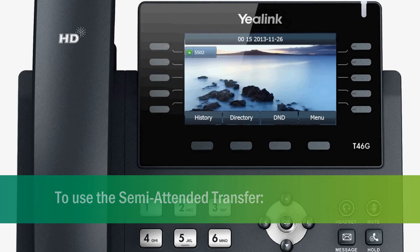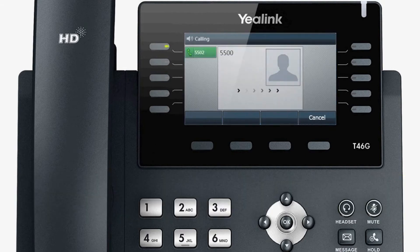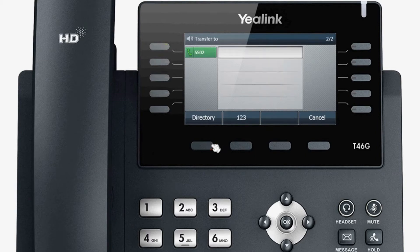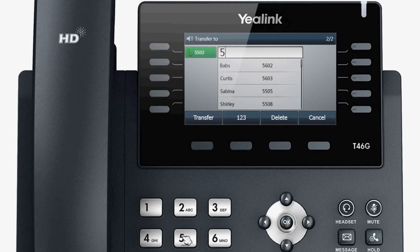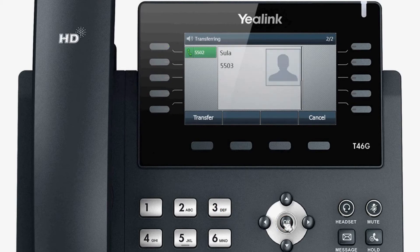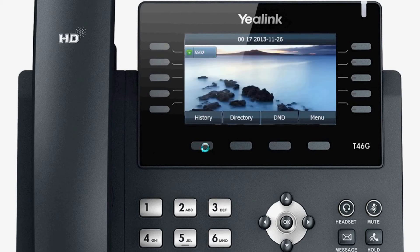To use the semi-attended transfer, you can transfer a call when the target phone is ringing. While talking, press the transfer key or transfer soft key. Then, enter the target number that you want to transfer the call to. Press the OK key. After hearing the ring-back tone, you can hang up to complete the transfer.